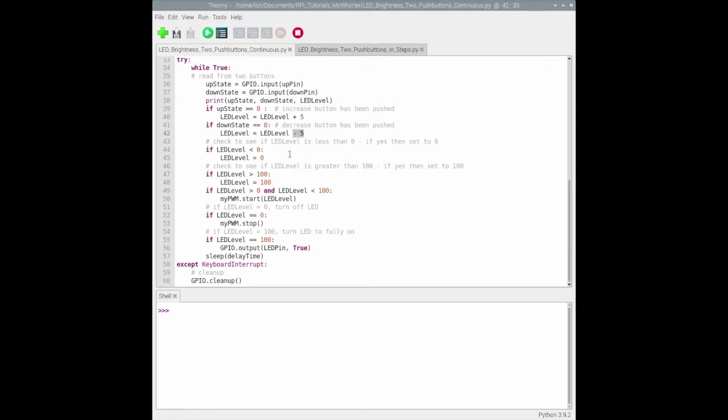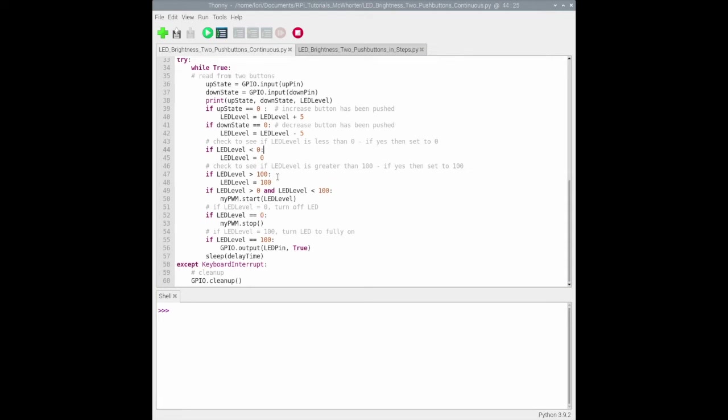The next set of code is the logic to check when the LED level is less than zero - we want to set it to zero, in other words fully off. We also check if the LED level gets above 100, then we want to set it at 100 where the LED would be fully on.